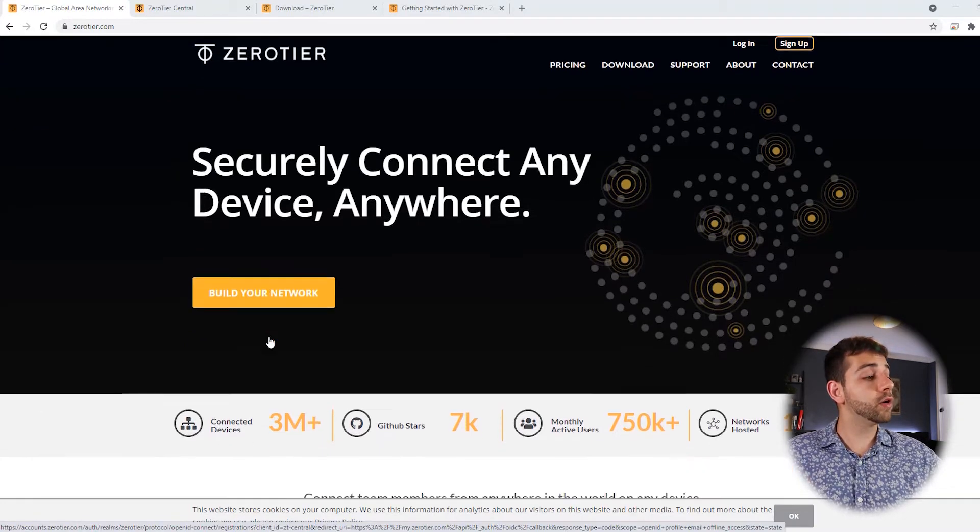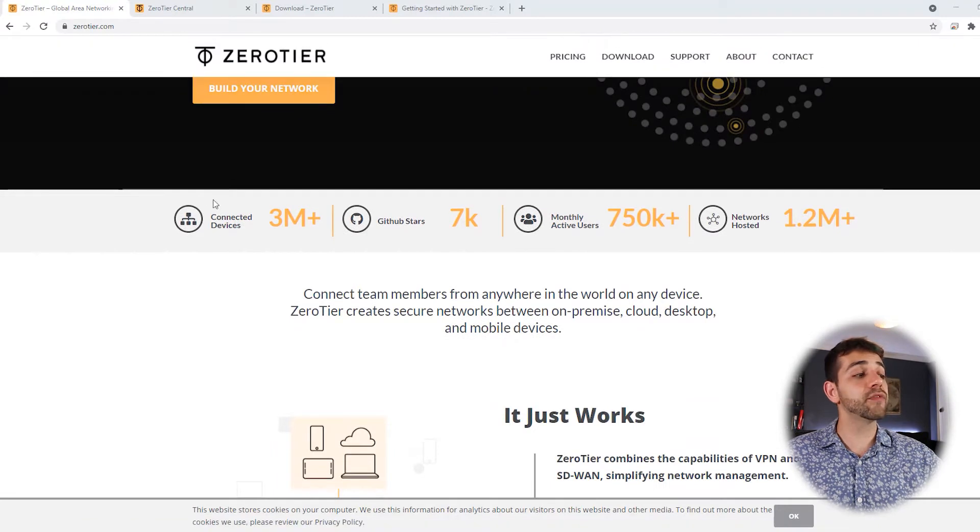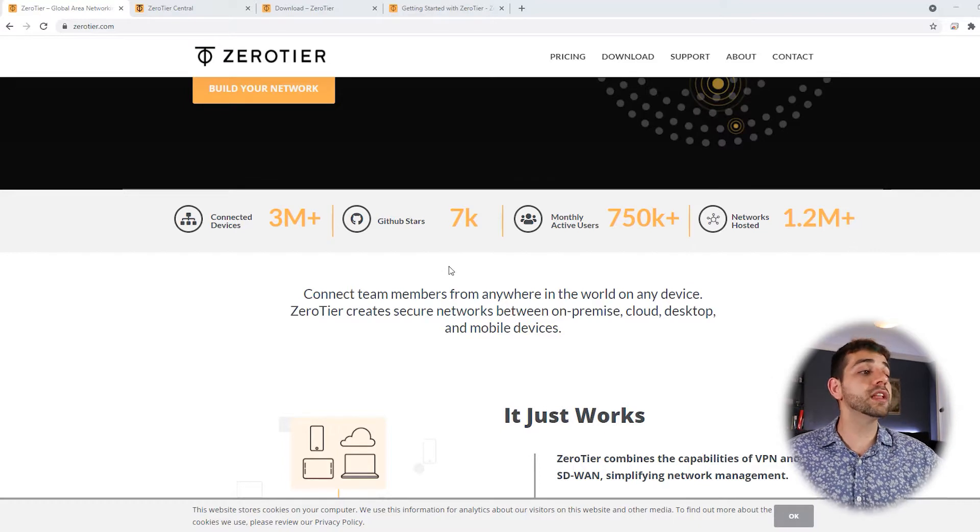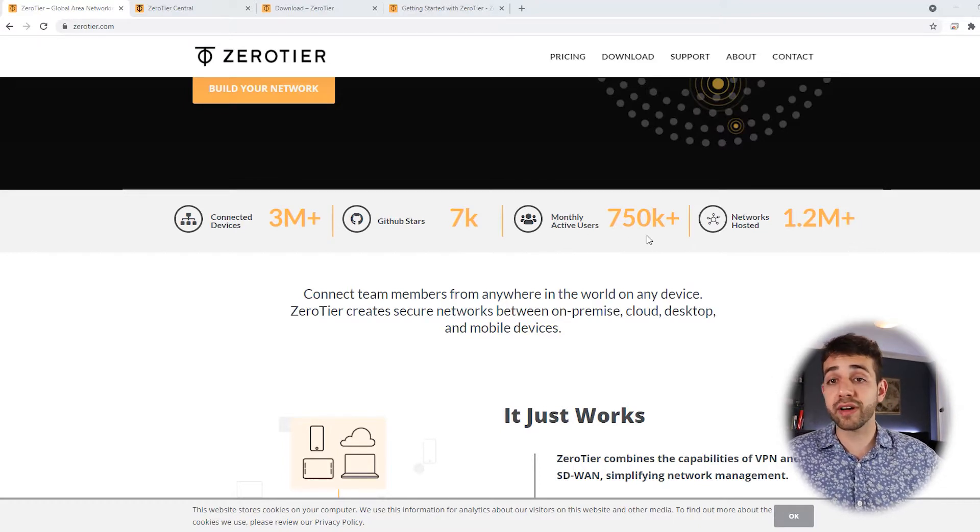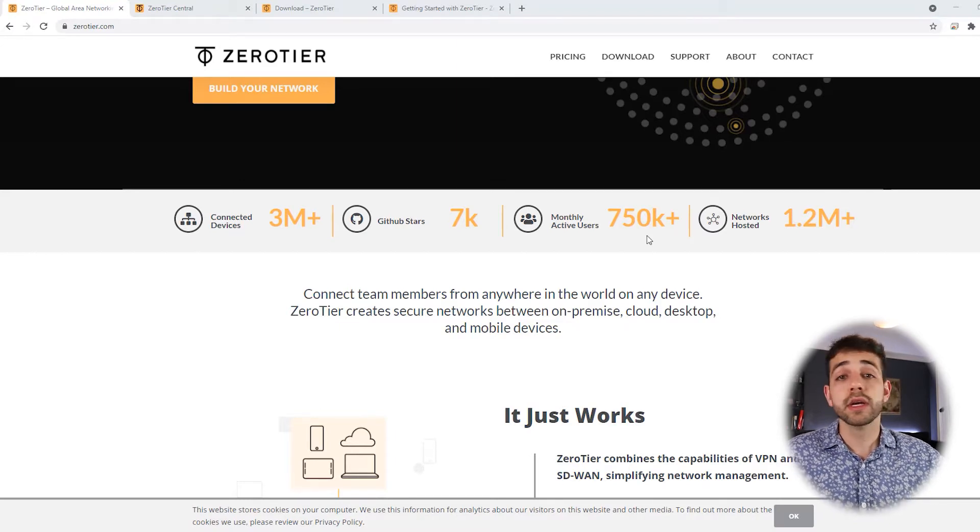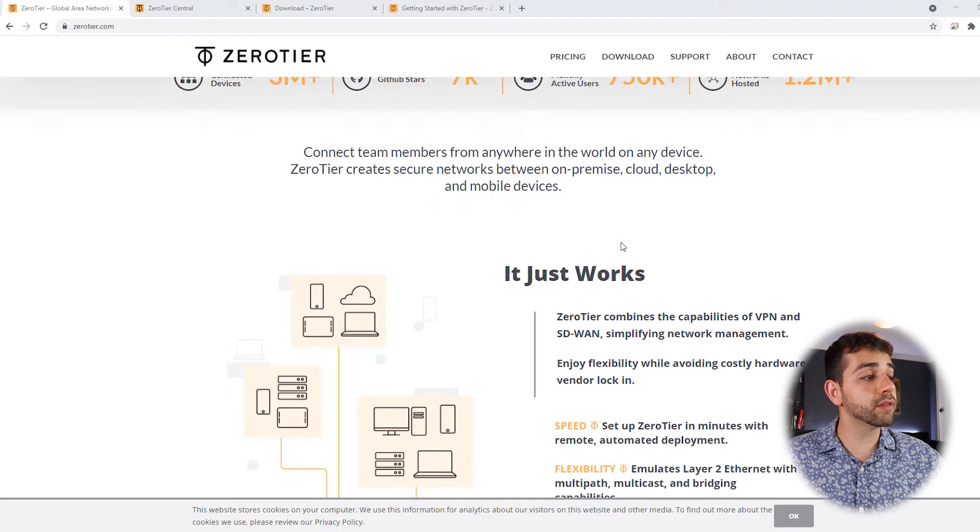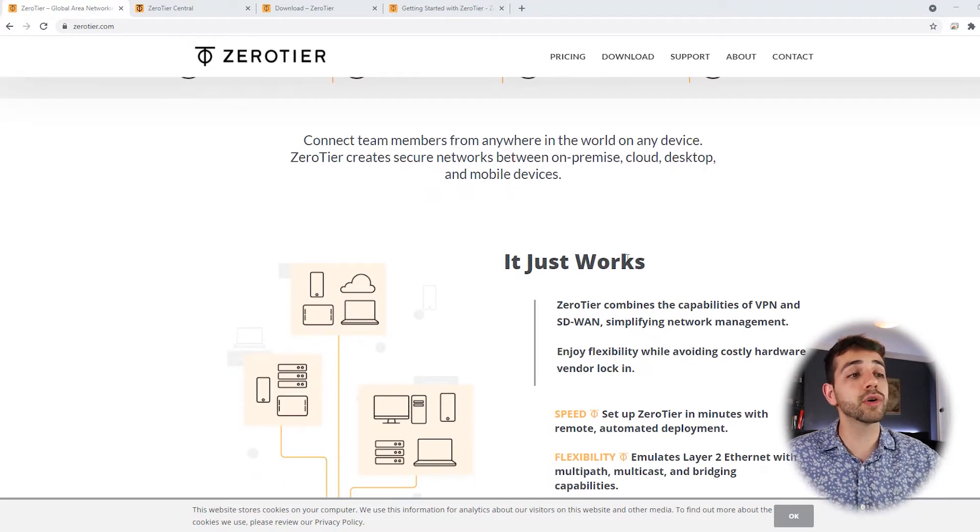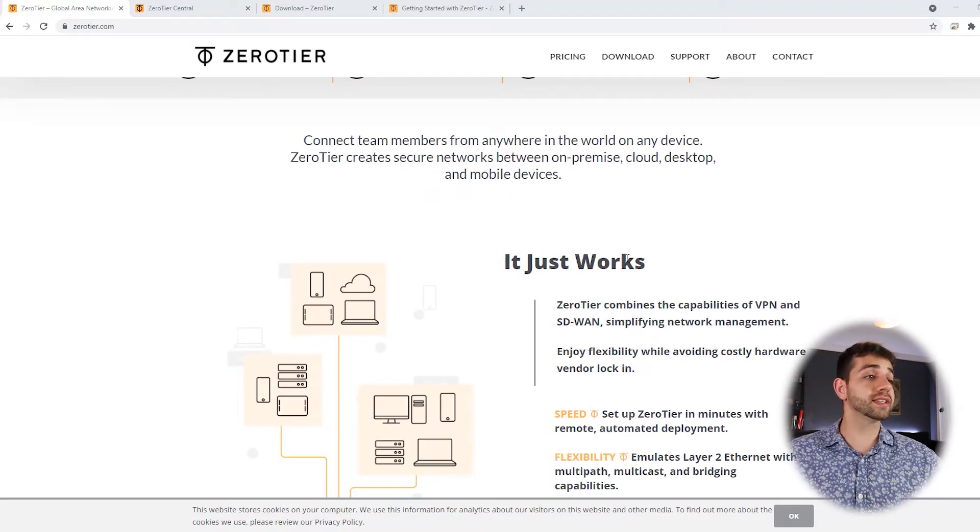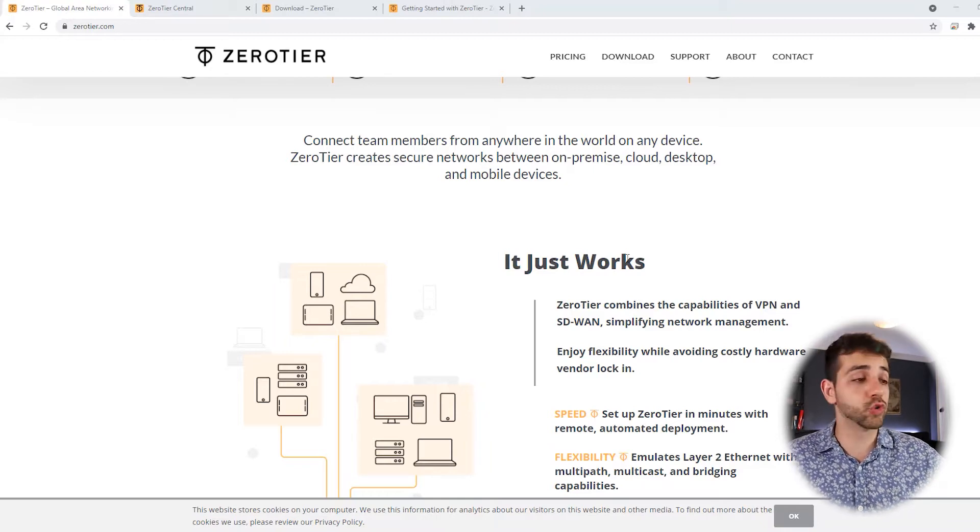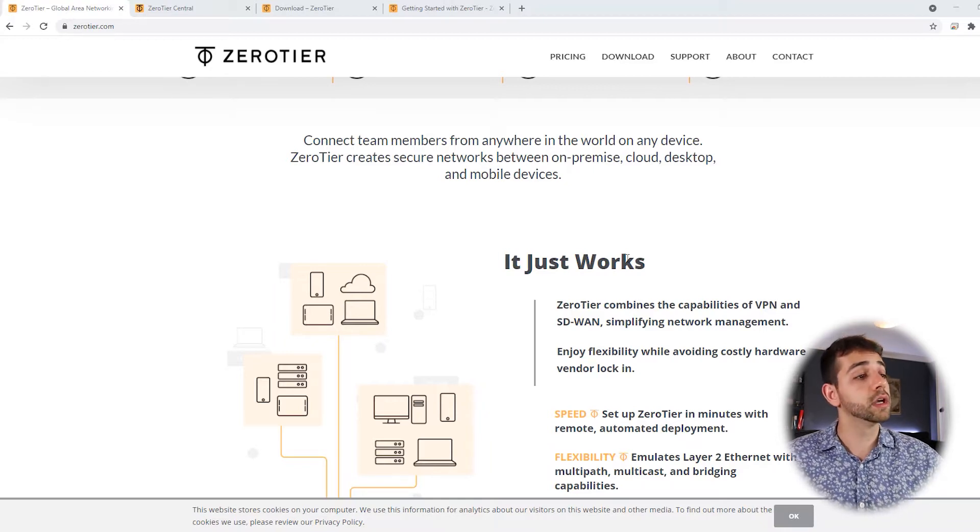If you go down a little bit, they say that they have more than 3 million devices connected, also have 7k GitHub stars, and monthly active users is more than 550,000 users. Seems quite a lot. If you go down a little bit, they say that you can connect your team, or your cloud, or your desktop, anywhere, anyway, and it's quite easy to do it, with different networks.